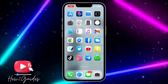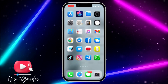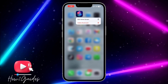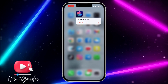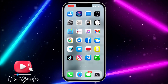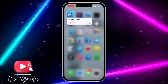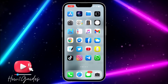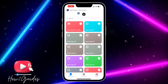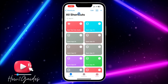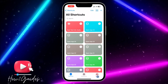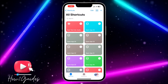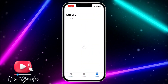The first thing you need to do is download the Shortcuts app to your iPhone. If you do not have it, you need to download it from your App Store. Once you download the Shortcuts application, you need to open it.